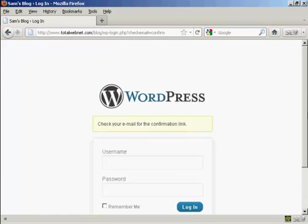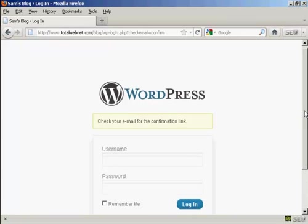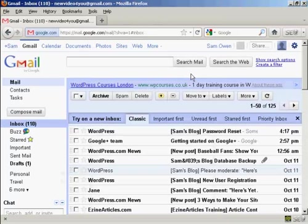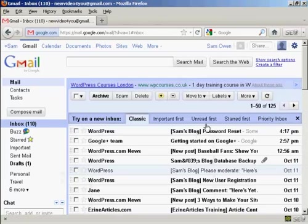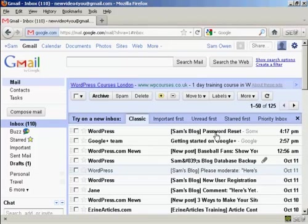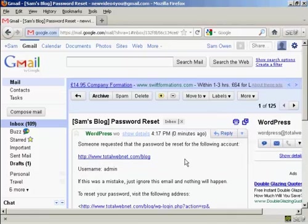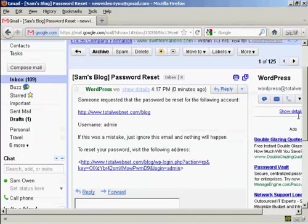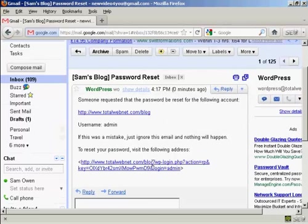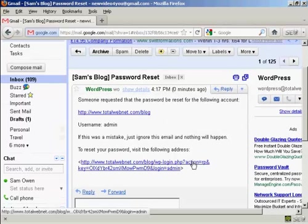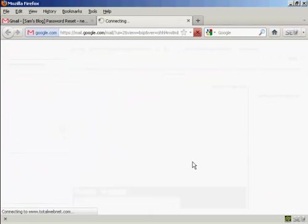You need to check your email for the confirmation link. We'll just do that now. Here we go, you can see it says Sam's blog password reset. Click on there. Then to reset the password, click on this link here.